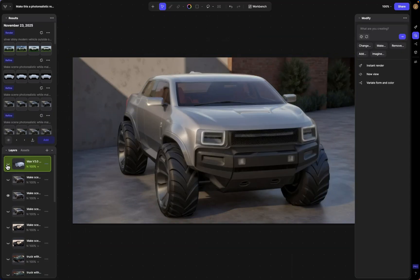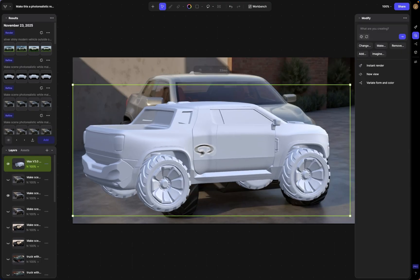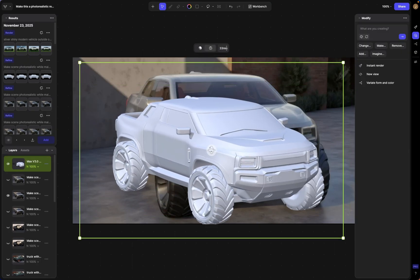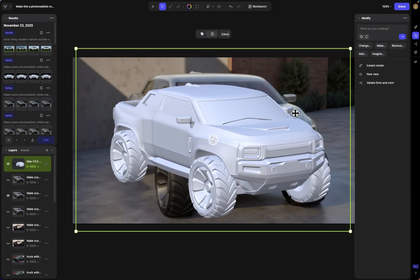If I turn this off you can see it came from a design like this, and we're able to get a really high quality mesh from that design. So let's hop right into it.